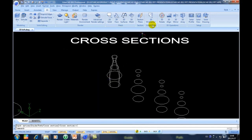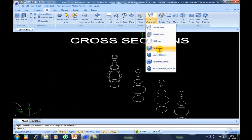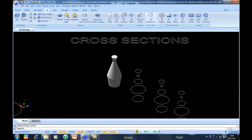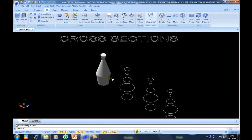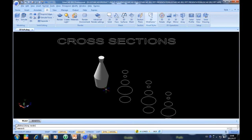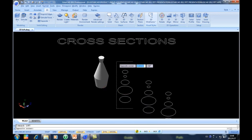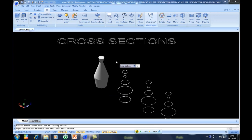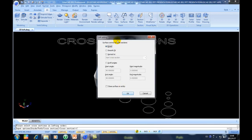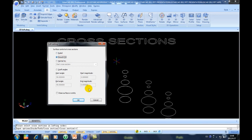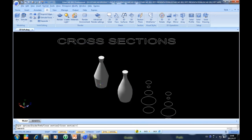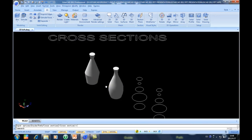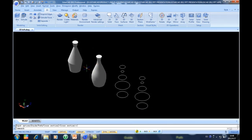You cannot see the difference clearly yet, so we go to 2D Wireframe view. Now you can see clearly it is a 3D solid generated by cross section. I will repeat the lofting but with the Smooth option. You can see this is Ruled and this is Smooth — it is totally different between these two.